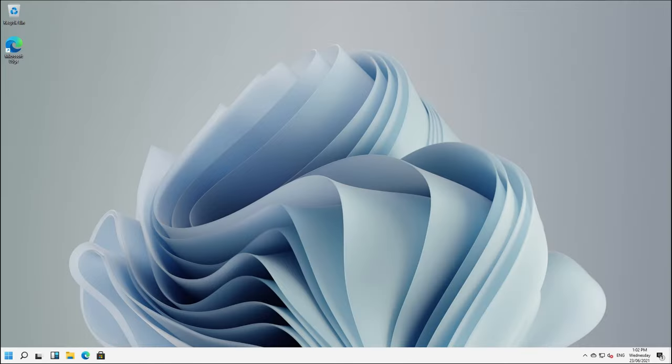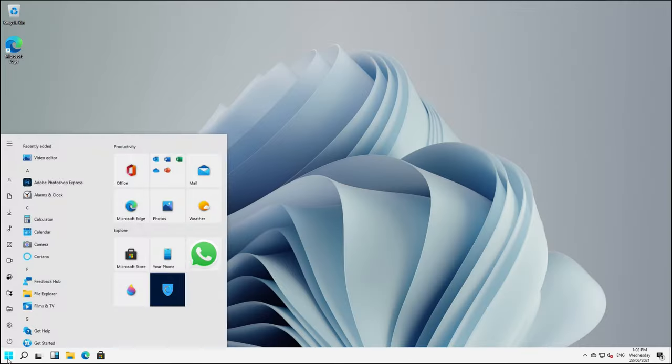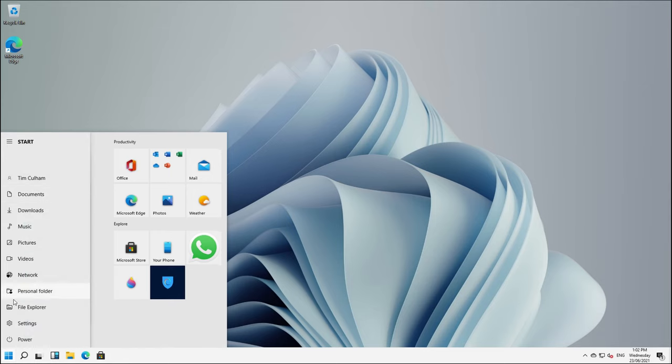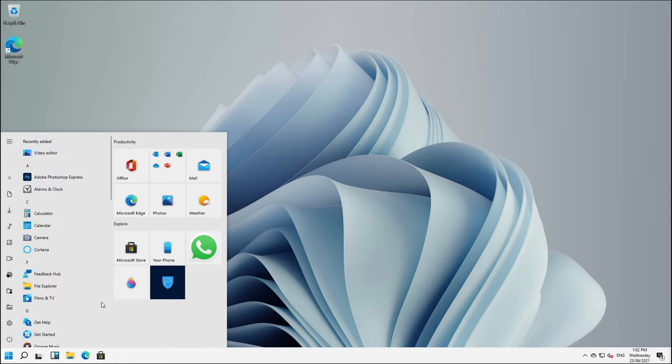And everything is pretty much going to look the way it was. So that's going to include all of our options down the side here, all of our app list and, of course, our tiled interface. So there you have it.